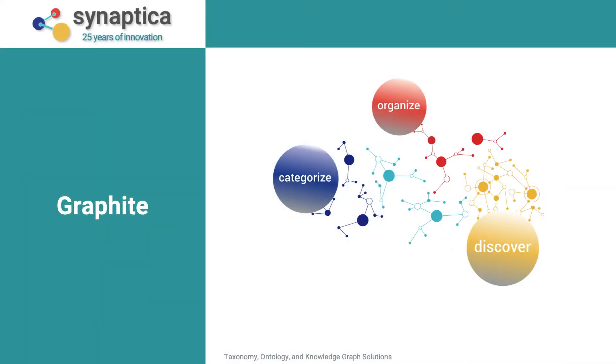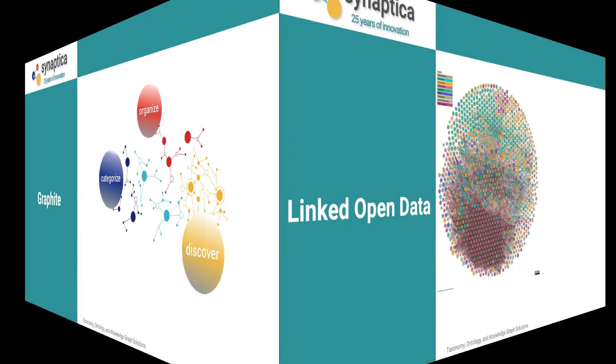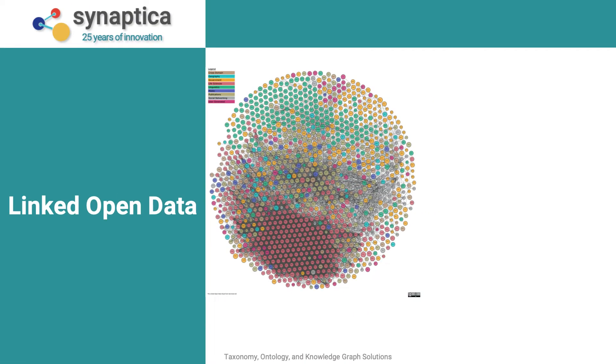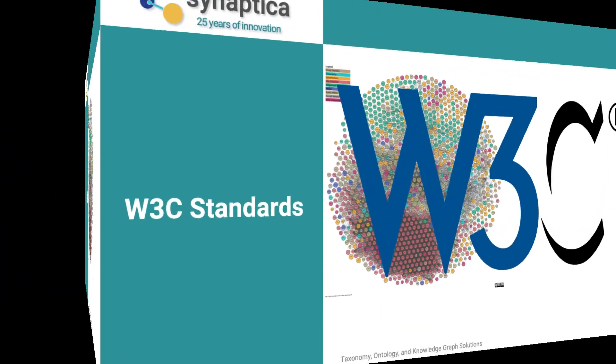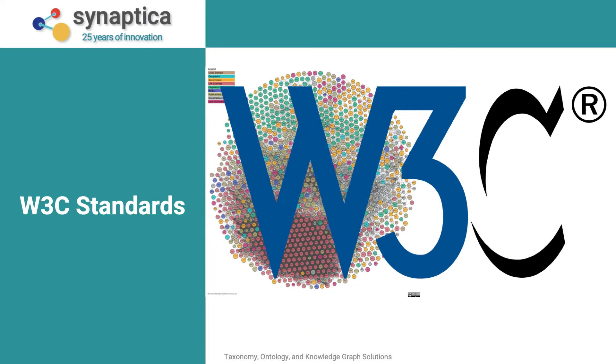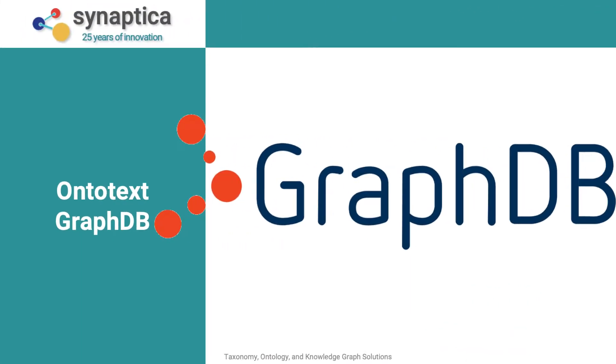Graphite KOS is Synaptica software application for creating and curating knowledge organization systems based on linked data and semantic web standards. KOS created in Graphite are stored in the back-end RDF Graph Database onto a text GraphDB.